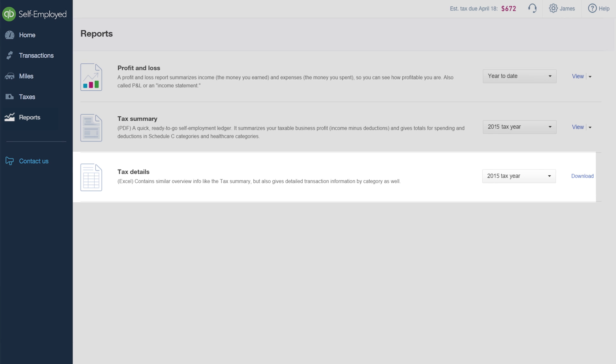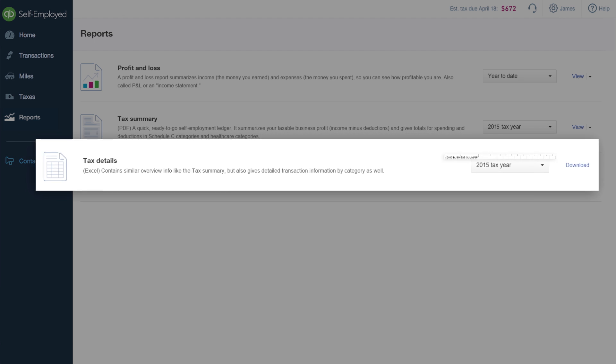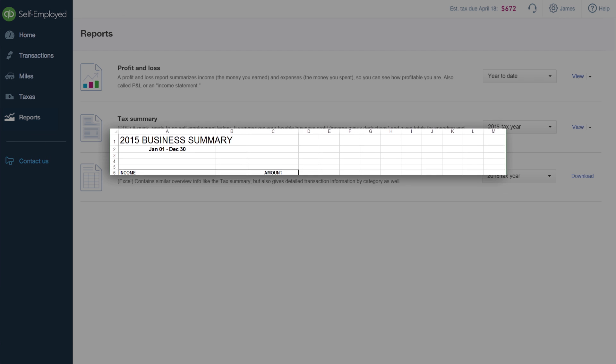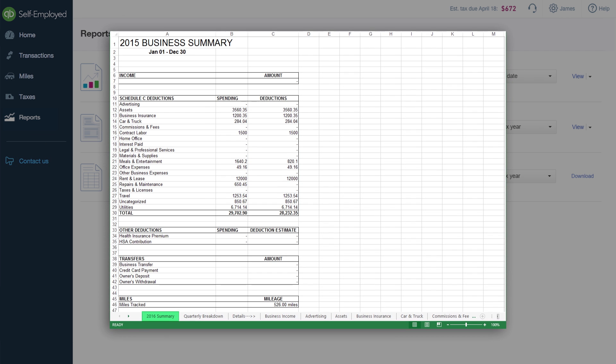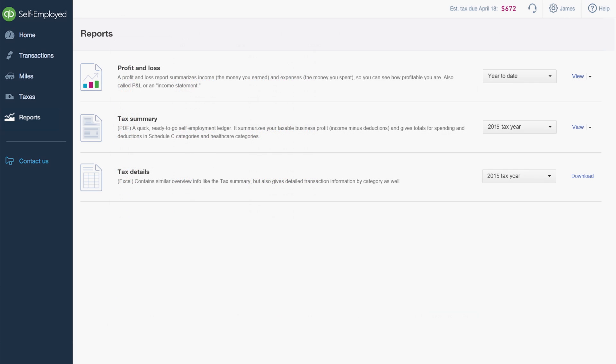Let's take a closer look at the Tax Details Report. This report provides you with detailed transaction data in Excel format, including Schedule C income and deductions, and a complete breakdown of all transactions sorted by Schedule C category or quarter.